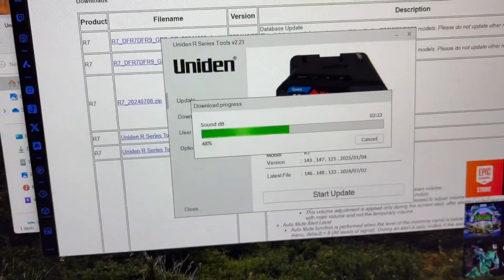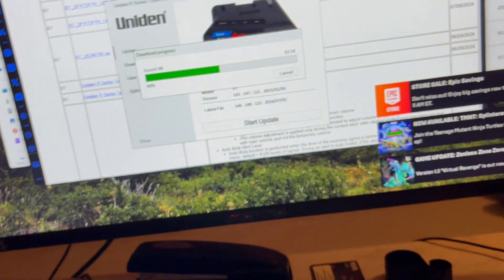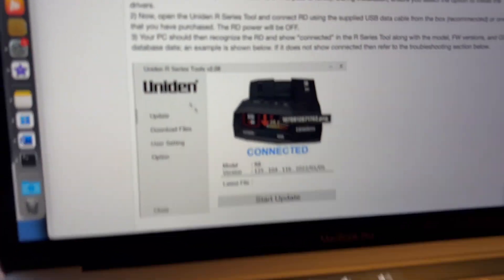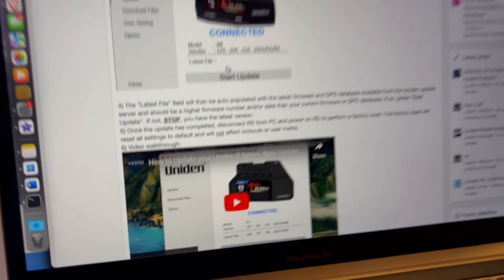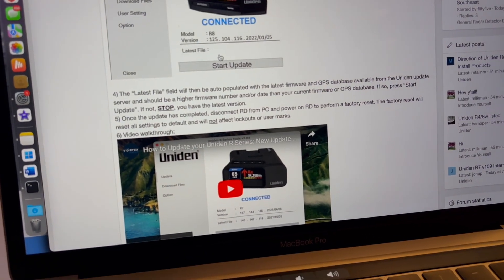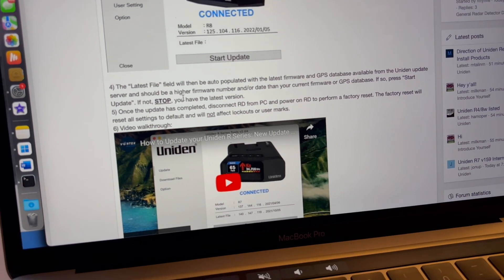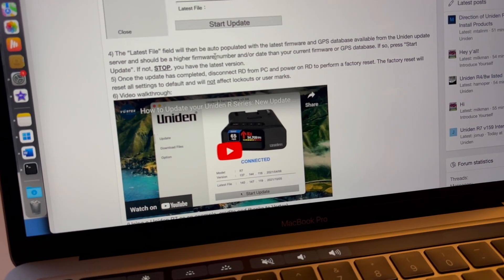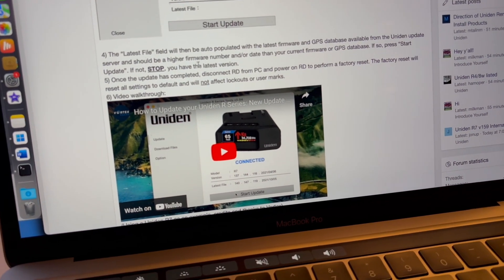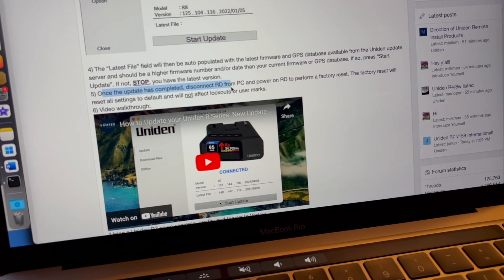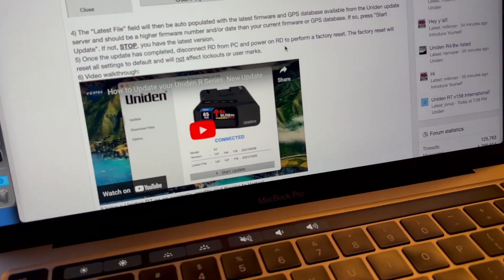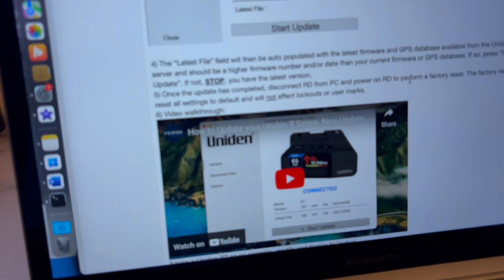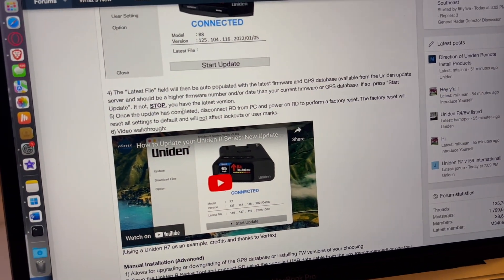Let me open the Vortex video, let me actually just do that on my laptop while that's updating. Yeah, so this is how it's supposed to look. Let me check the RD forum, latest file. Yep, that's what it says, the same thing here too. Latest file will be updated, so press start, if not stop, you've released this version.